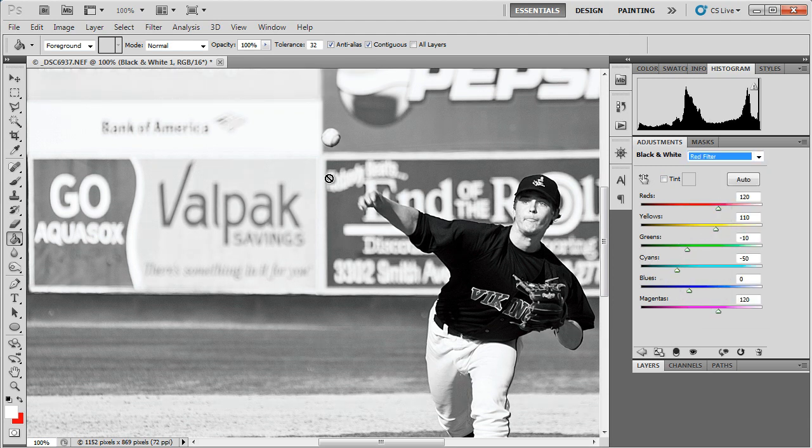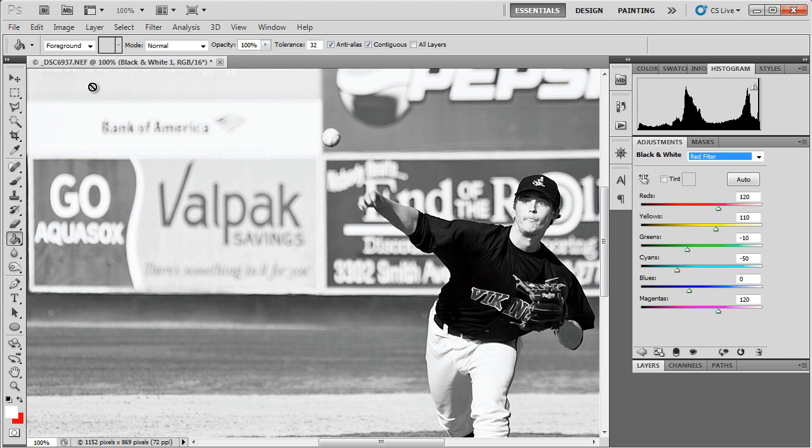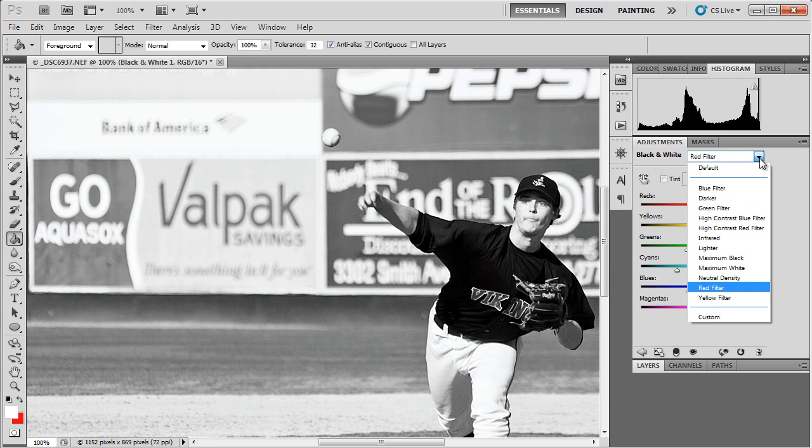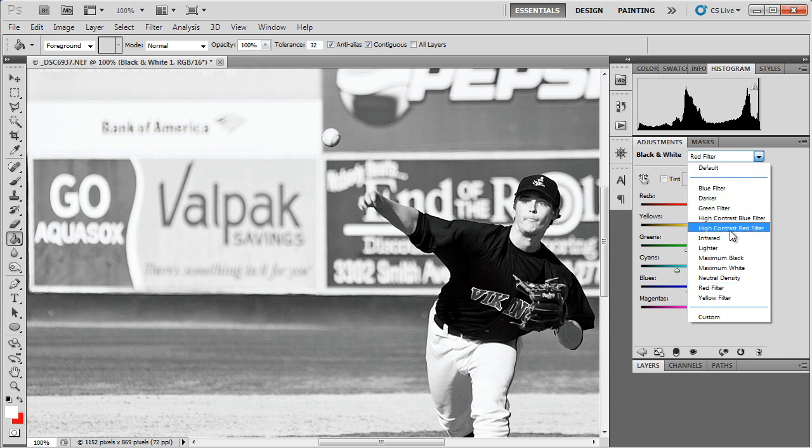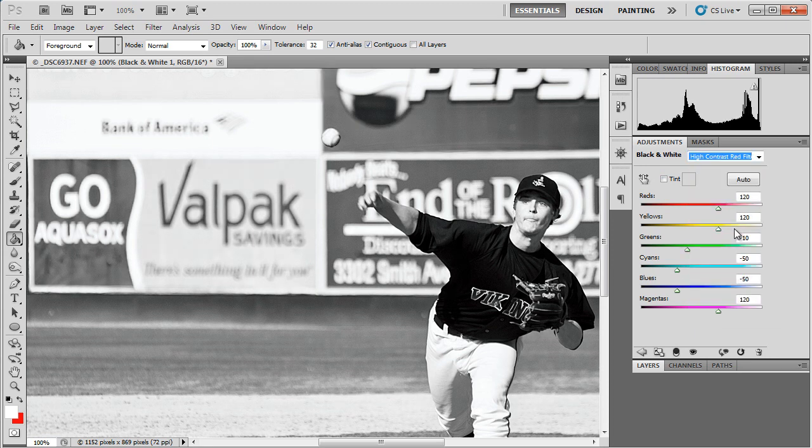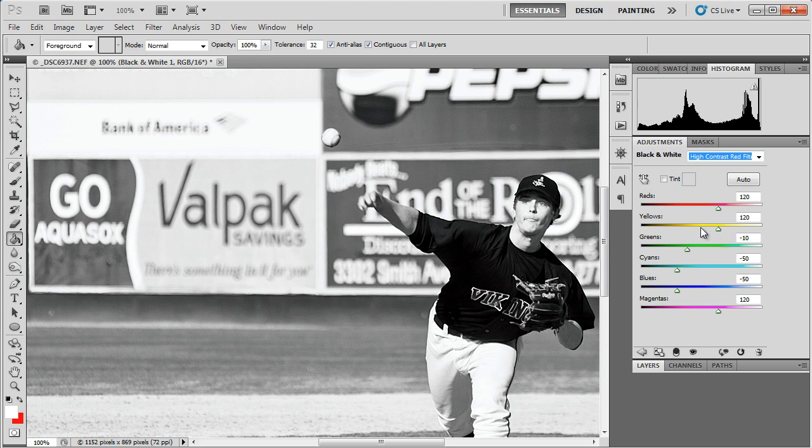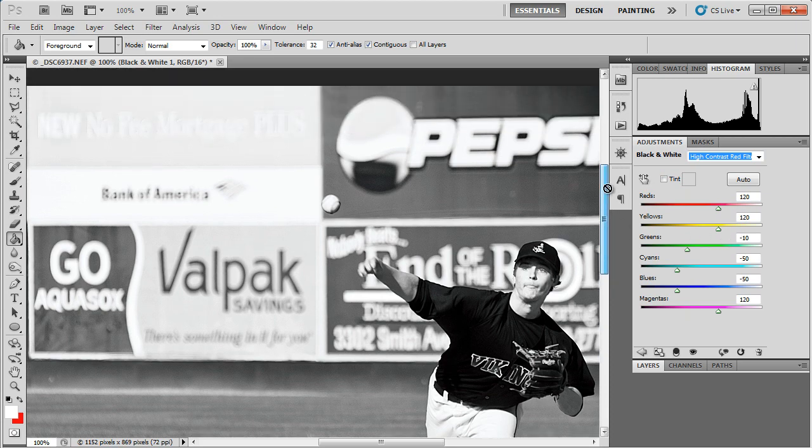As you can see here, it's brightened the reds and darkened the blues. And in fact, there's a deep red filter, which they call High Contrast Red Filter, which accentuates that even more.